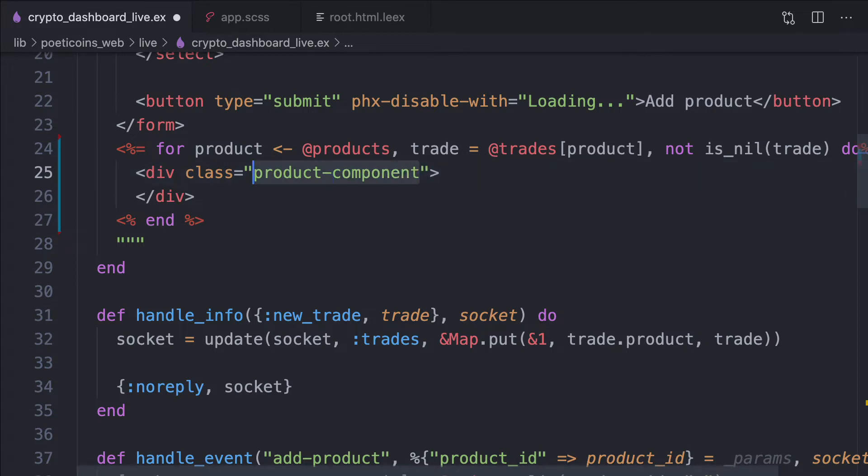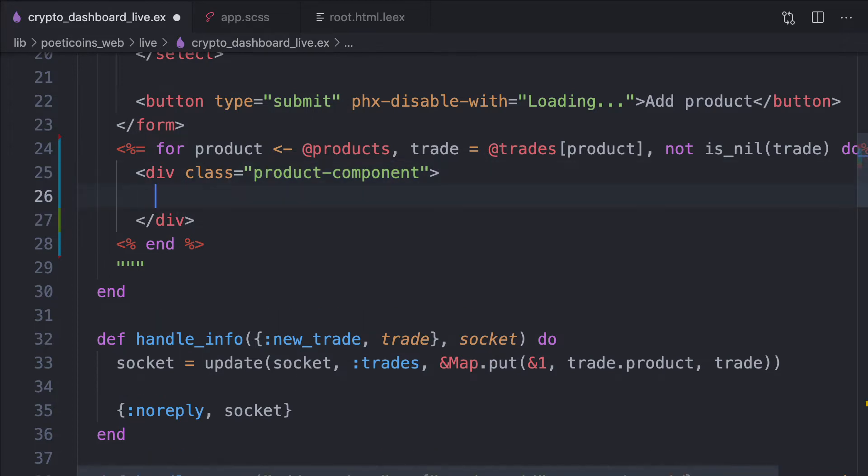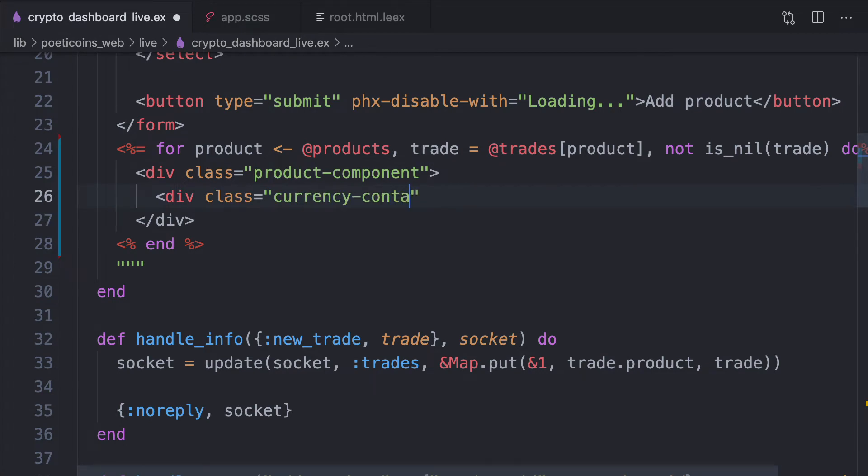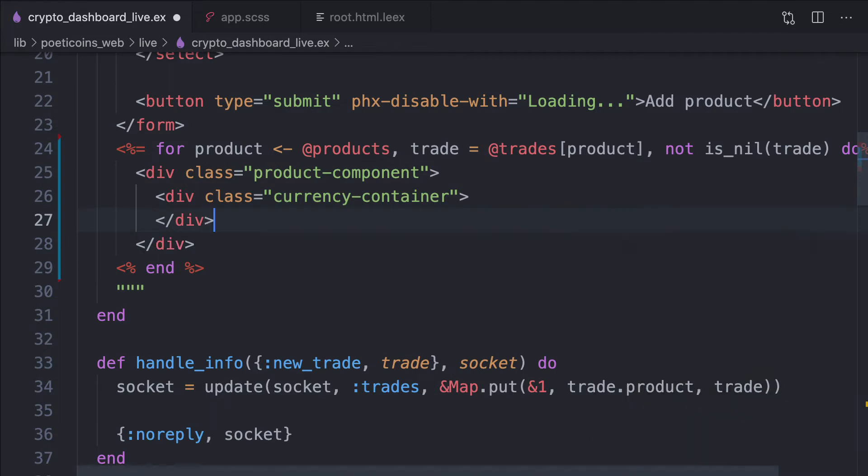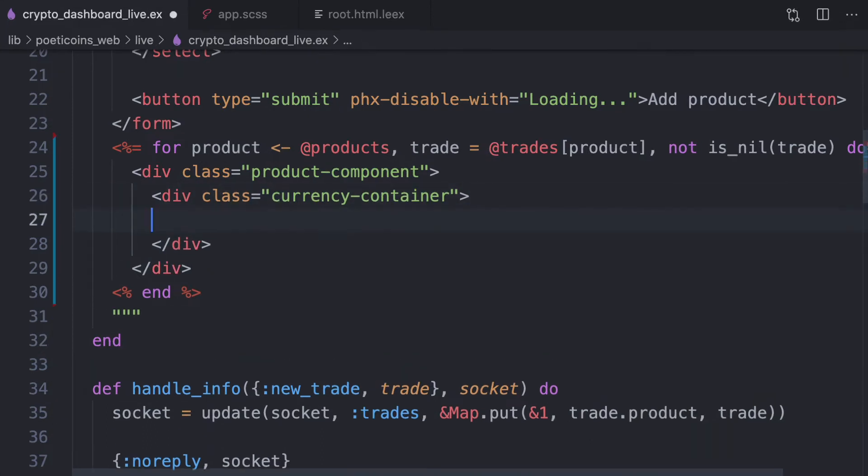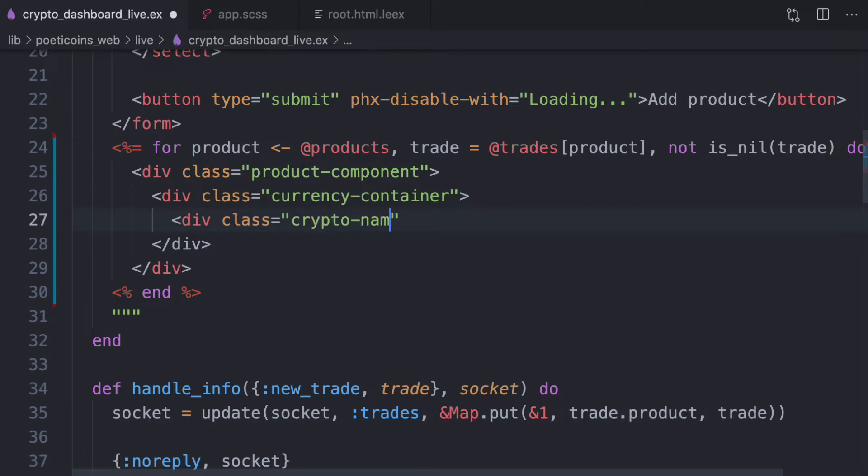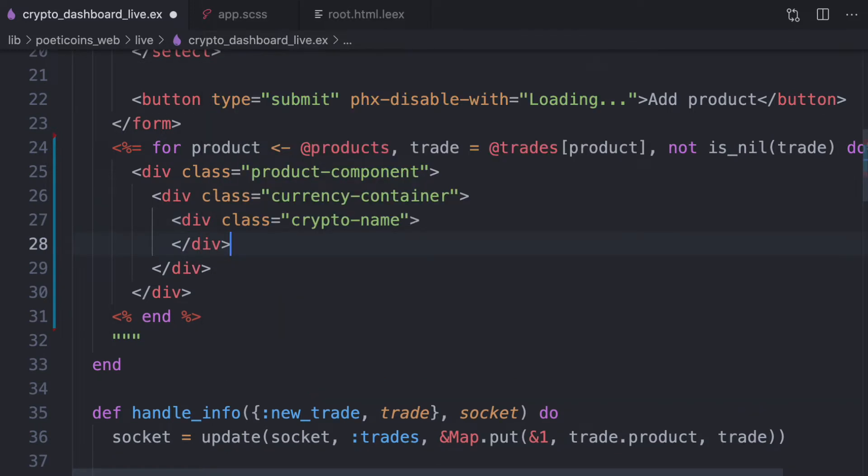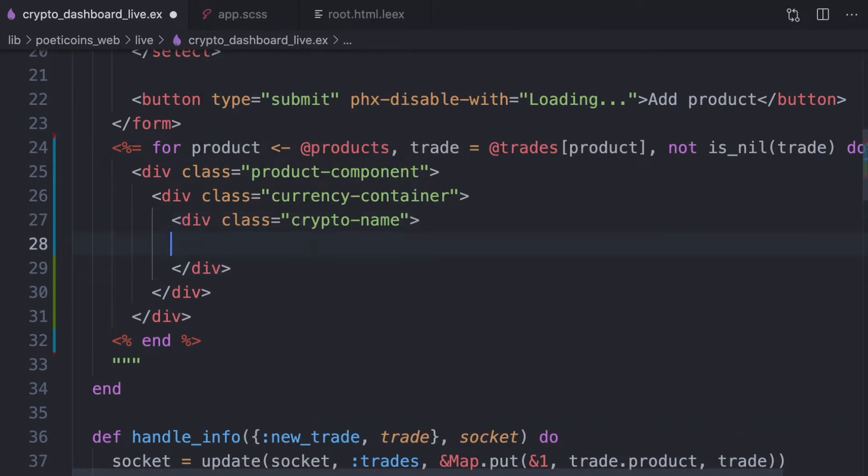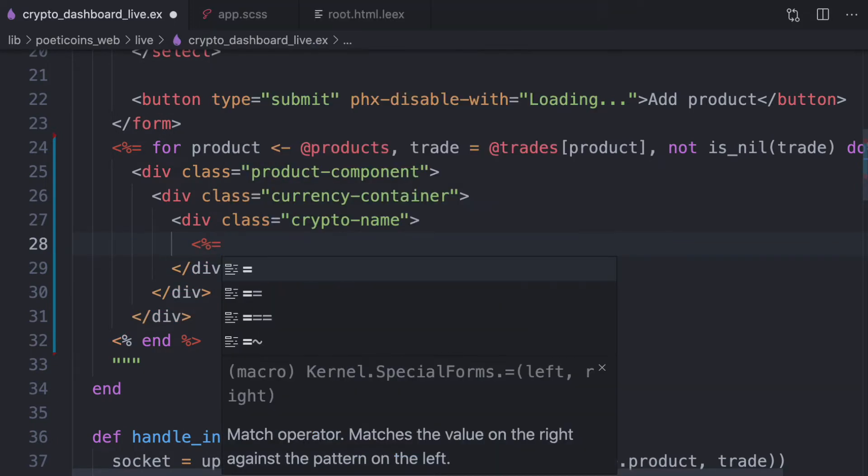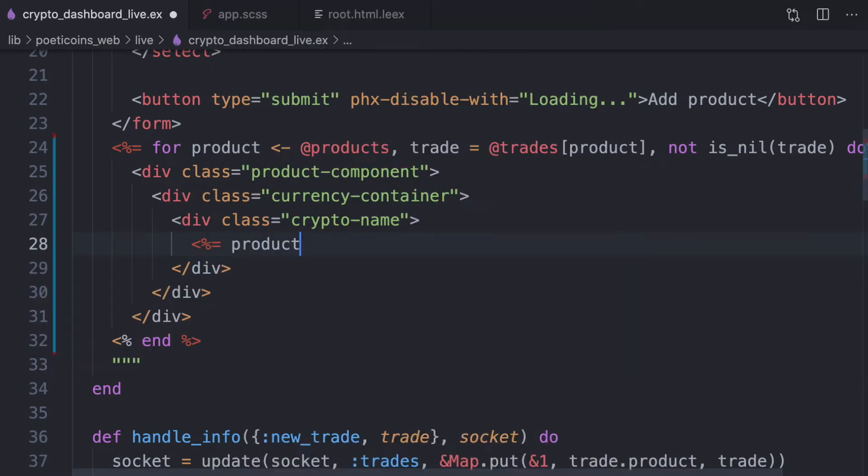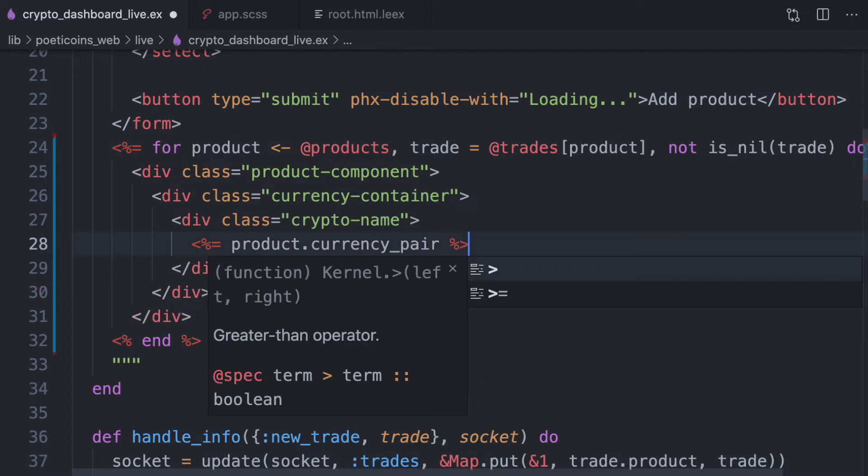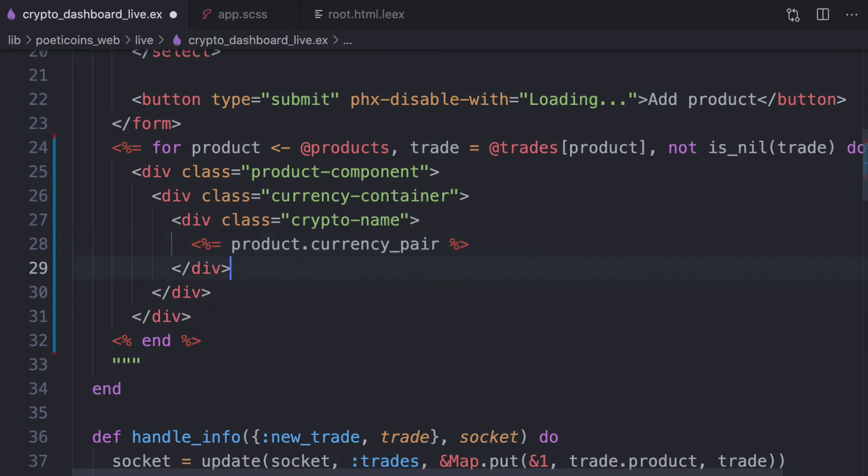So we have a div for each product and the class is product component. We will see that component will refer to live components in the next lesson. Then we use the class currency container. So we write a div with the crypto name. At the moment, we just write the product currency pair.